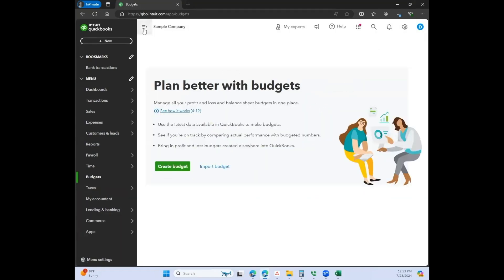With this one, this is kind of like the thing that you'll see when it's the first time that you are working on a budget.